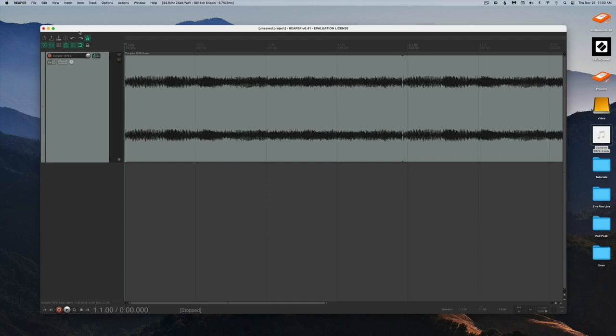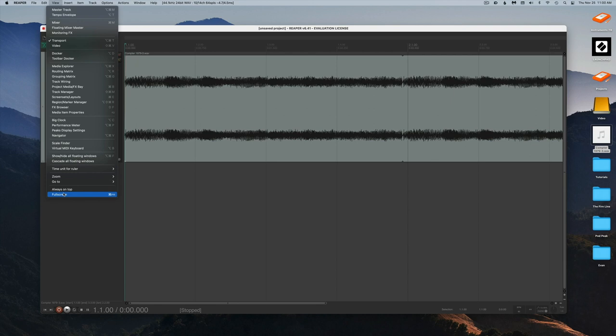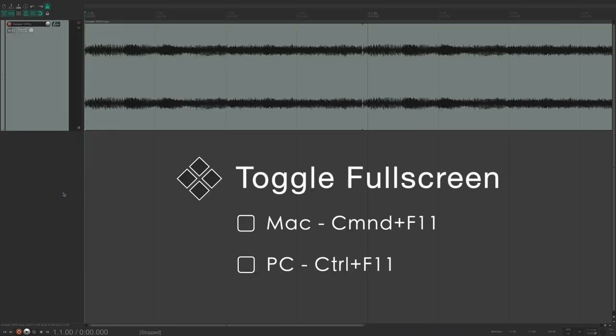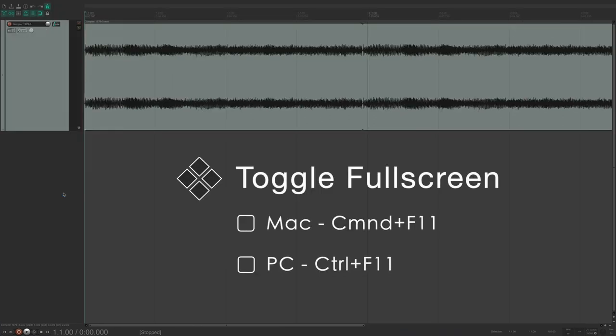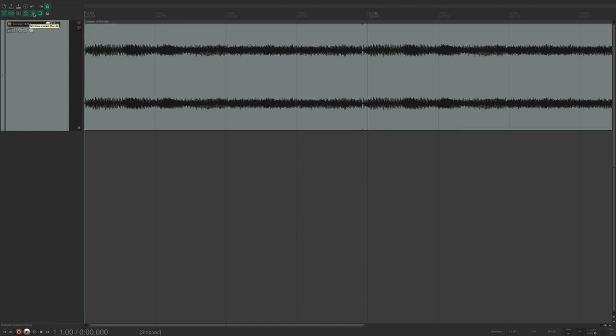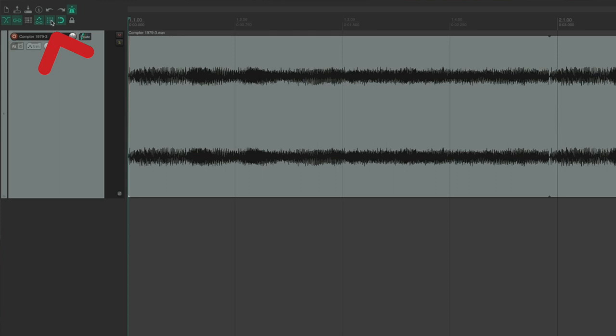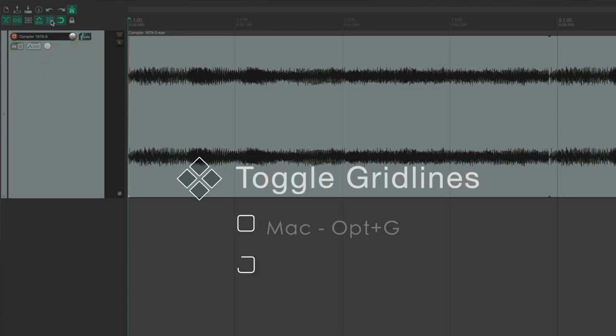The next section covers important screen appearance shortcuts. To toggle Reaper's full-screen view, go to View > Full Screen, or use the keyboard shortcut Command+F11. To toggle grid lines on and off in the Arrange window, click the toolbar button in the main toolbar, or use the keyboard shortcut Option+G.